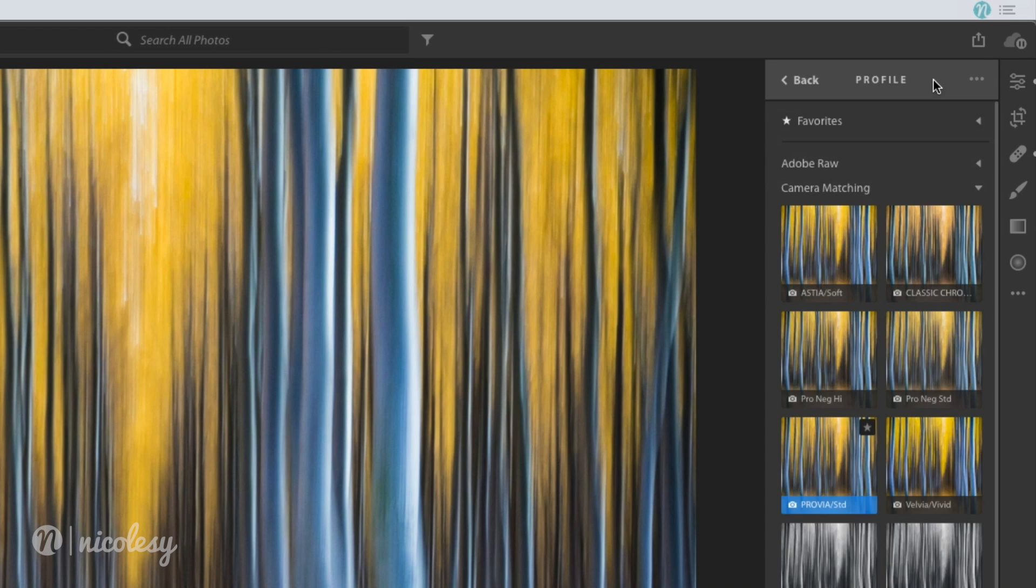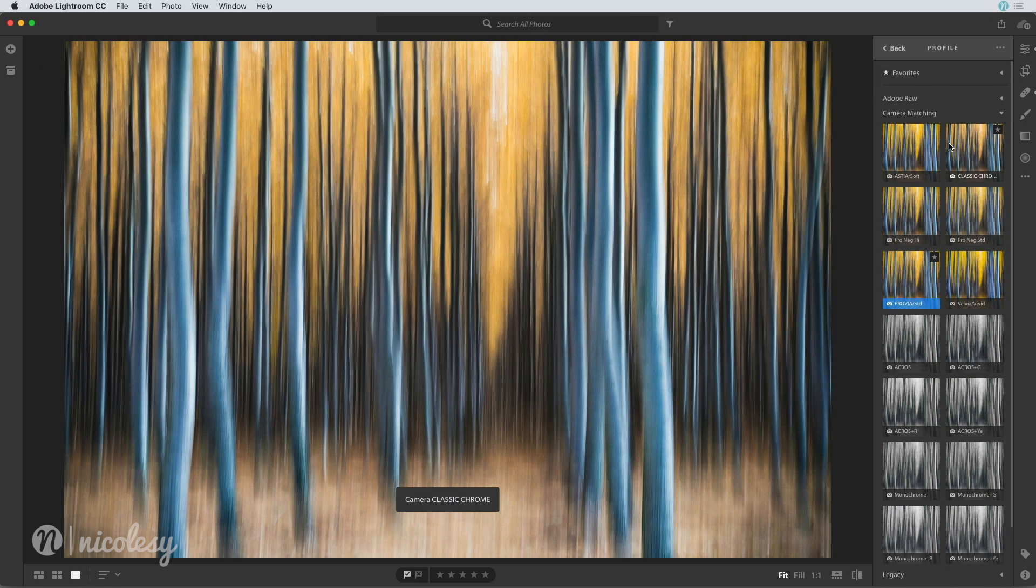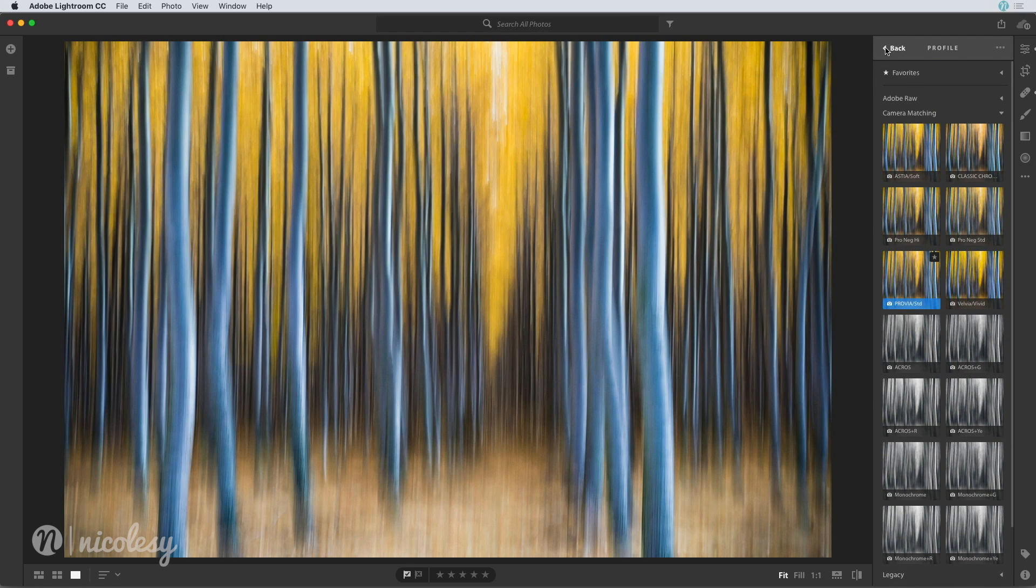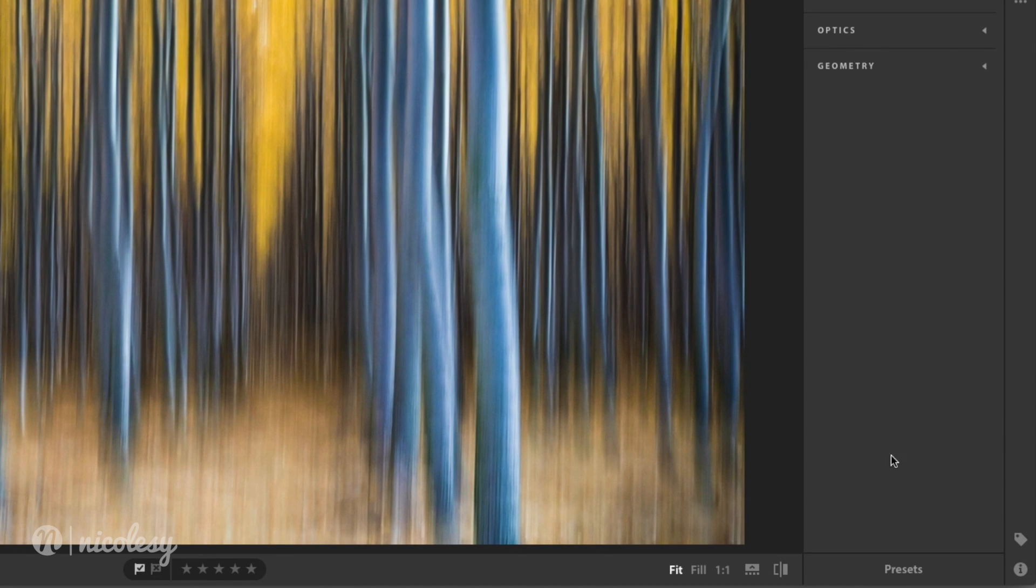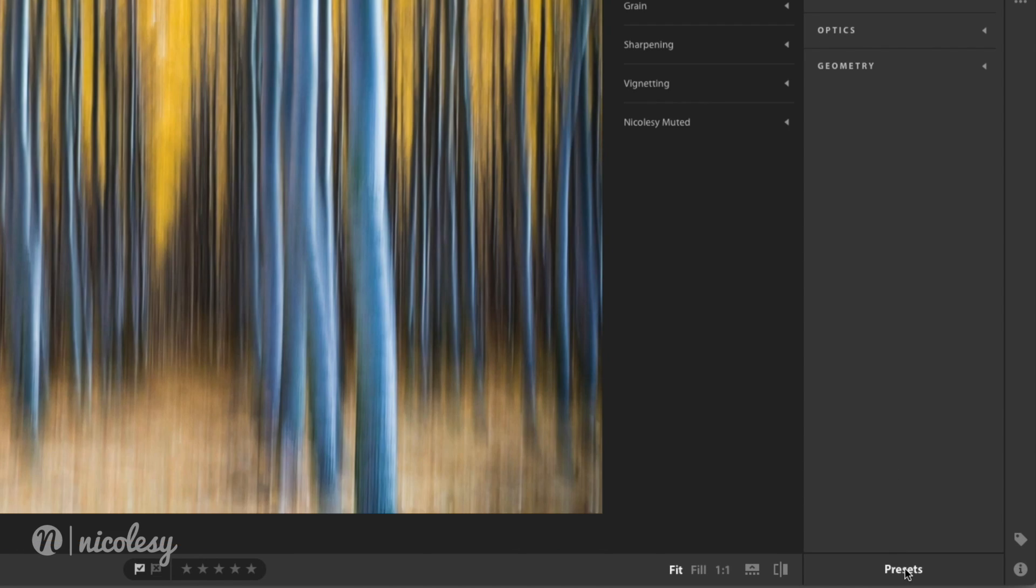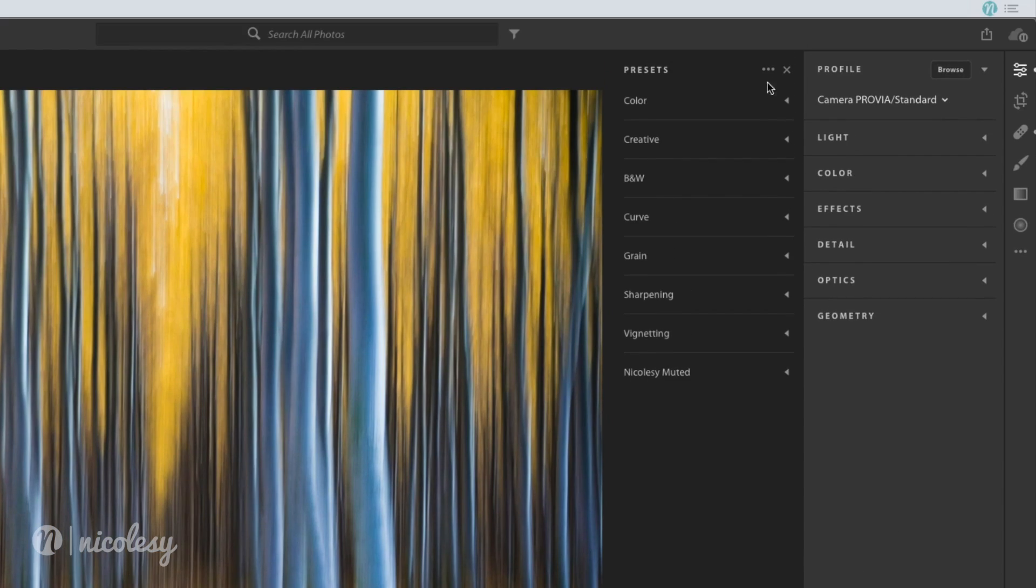If I click browse, I can preview the ones that I currently have installed and then to import them I need to go into the presets panel. So I'll click presets at the bottom and then click on those three dots at the top and select import presets.